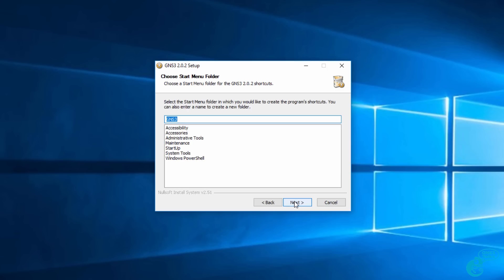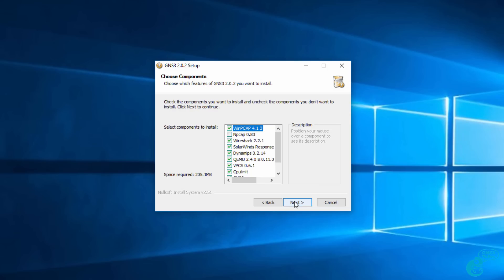You can then select the start menu folder. I'm going to stay with the defaults and click next.